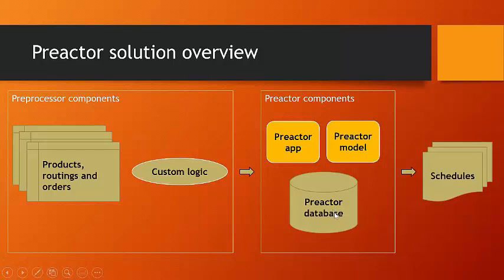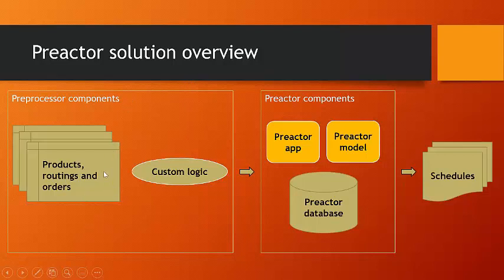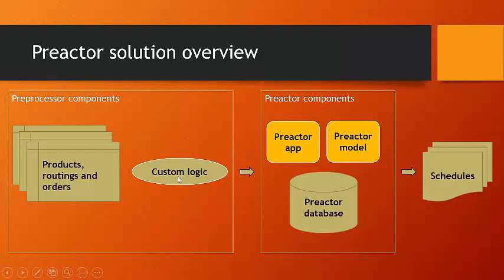Now, as you can see, there are some other components, and some of these components can vary dynamically. So, for instance, we can have products, routings, and orders. Or we can have classes and trainers. And this is modified by custom logic into a form that Preactor can absorb. Because we know that although Preactor likes to read this information in very specifically formatted, comma-separated value files, .csv files,